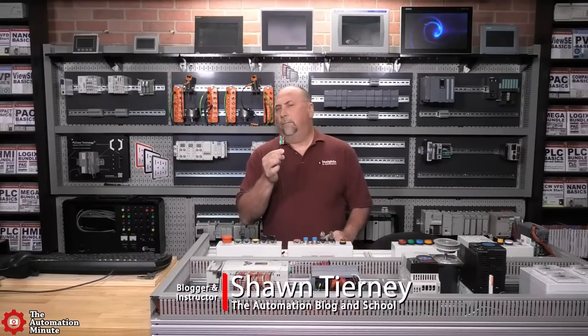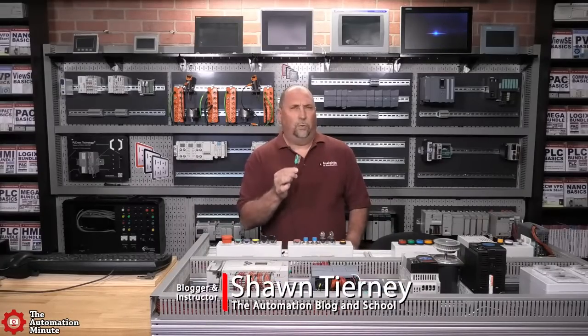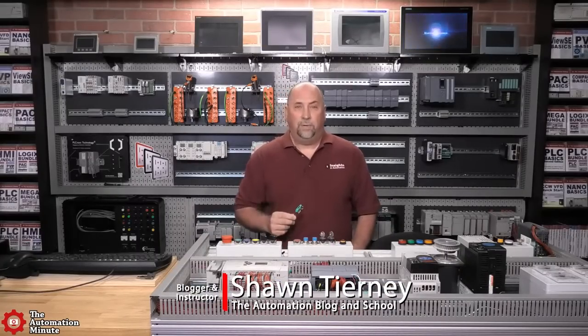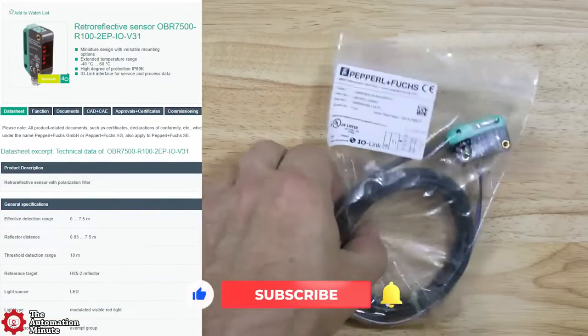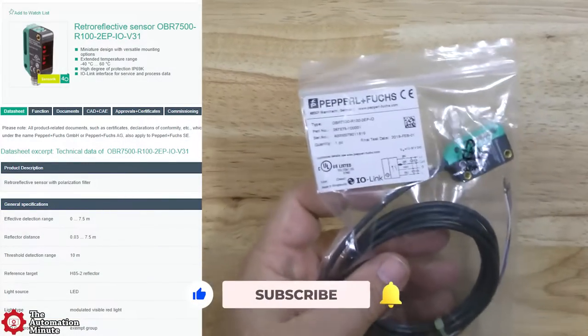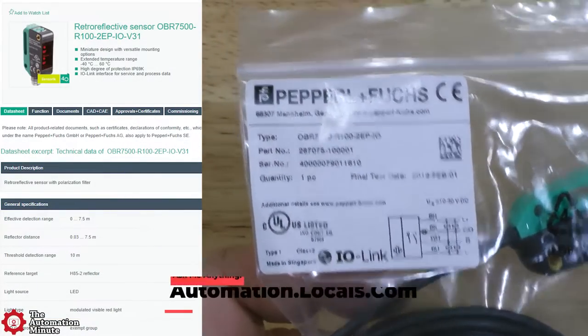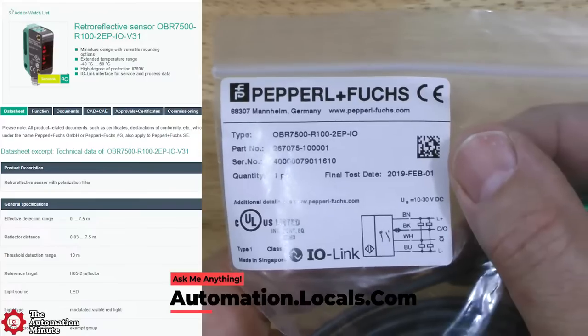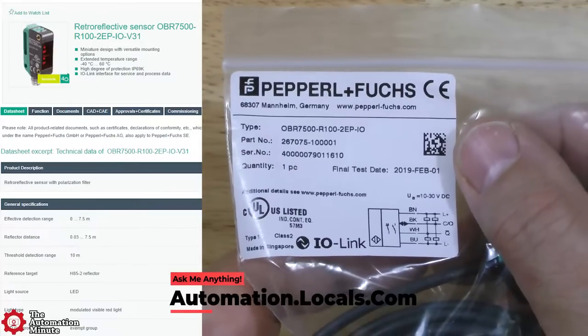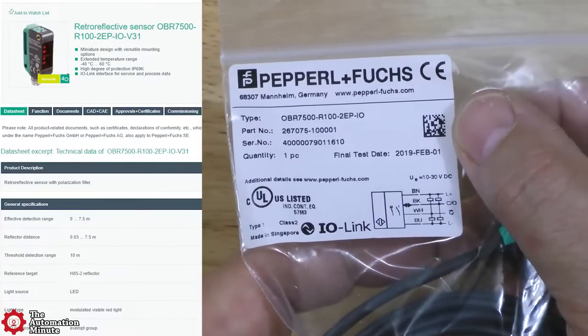Today we're taking a first look at a miniature retroreflective photo eye from PNF. The specific model is an OBR7500-R100-2EP-IO-V31.